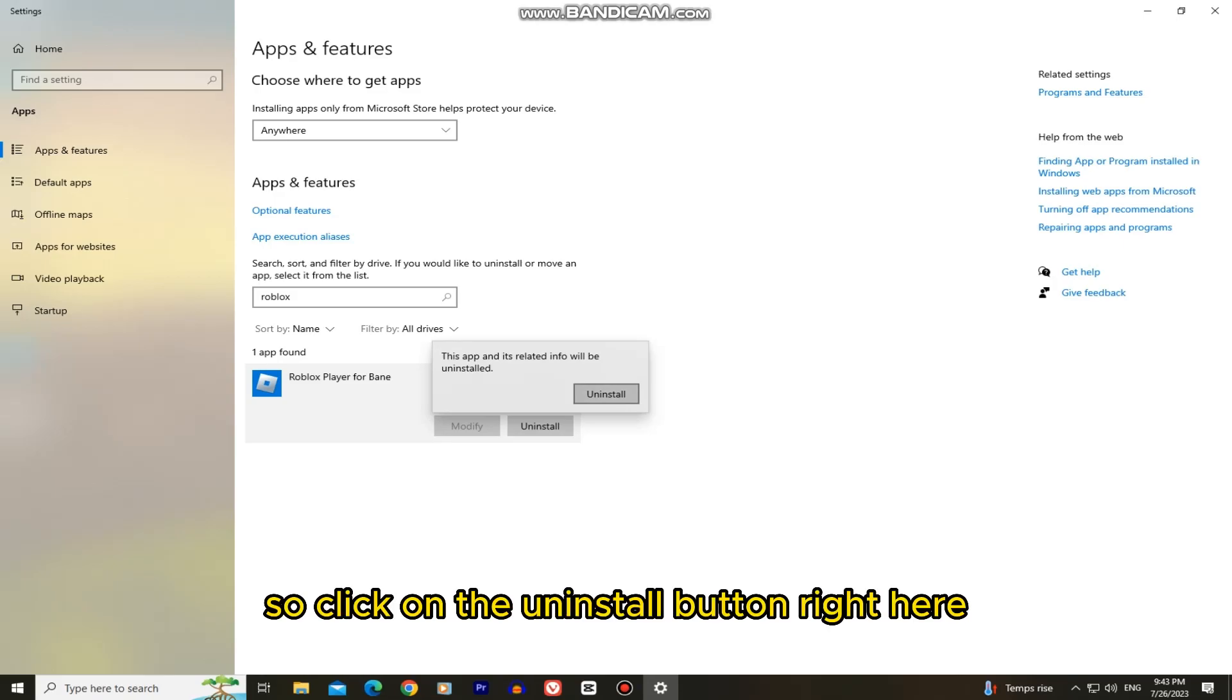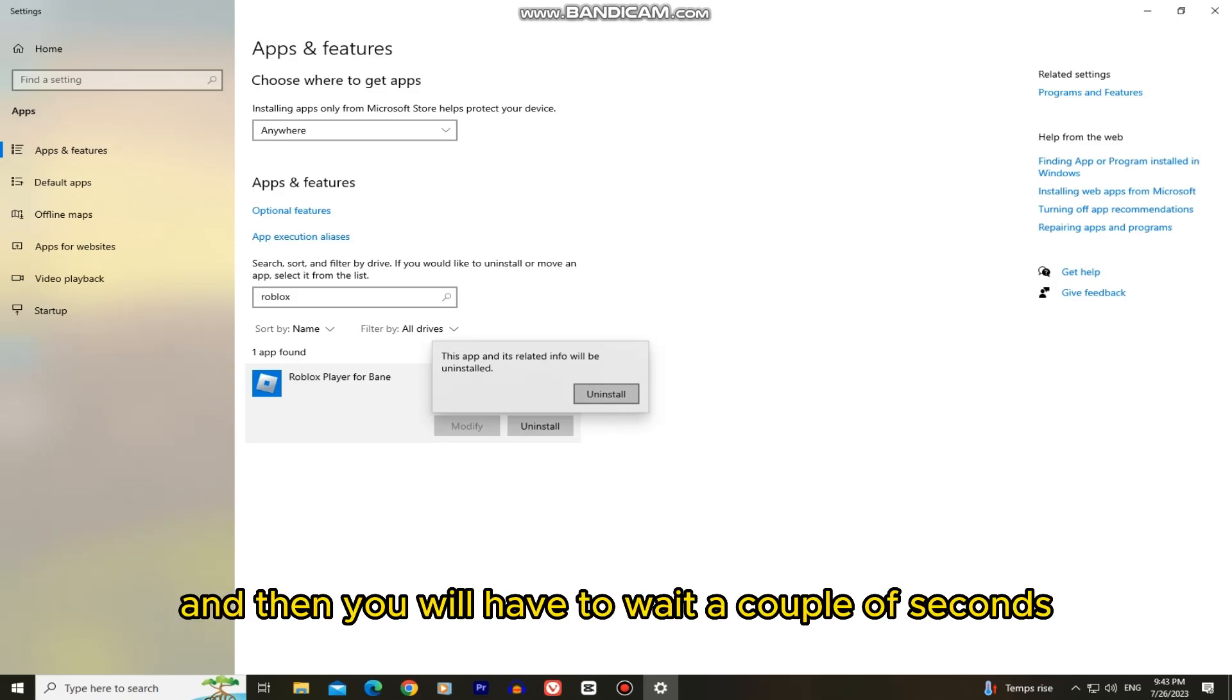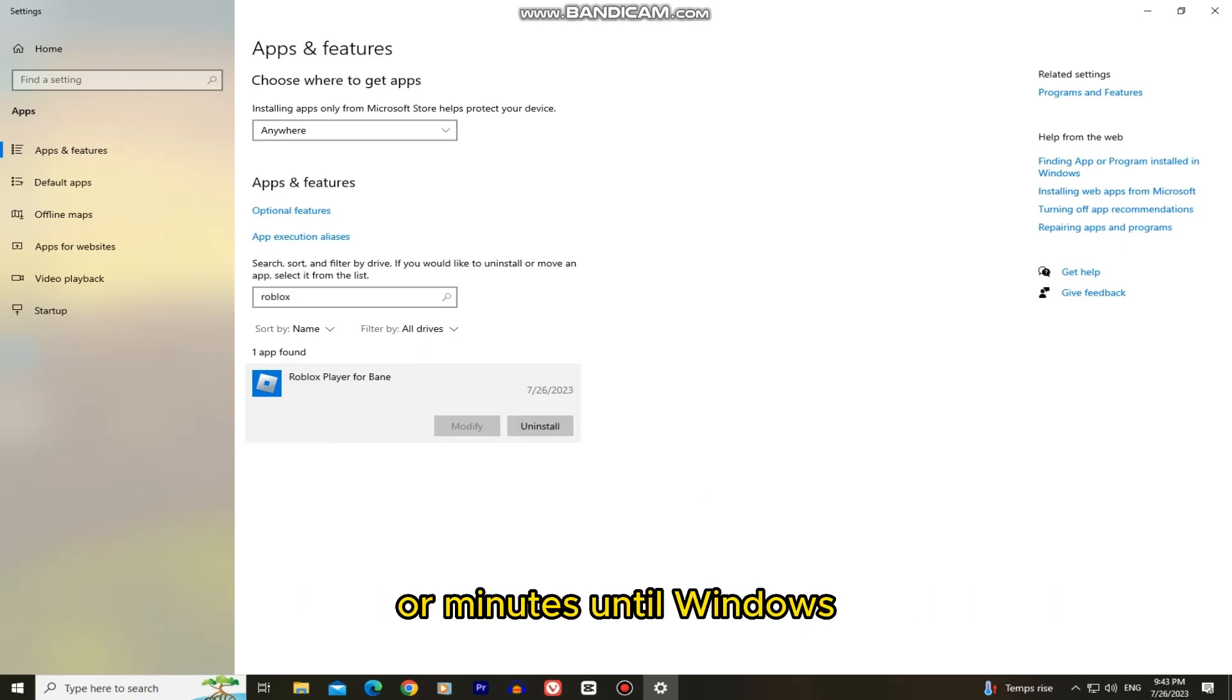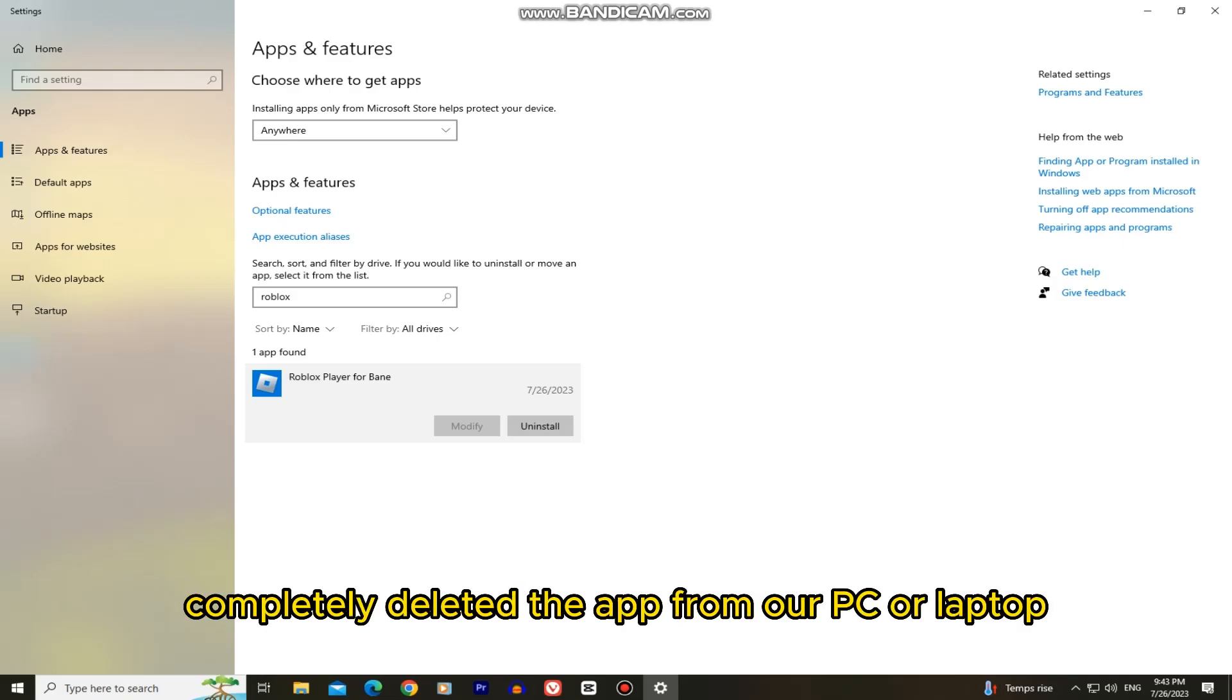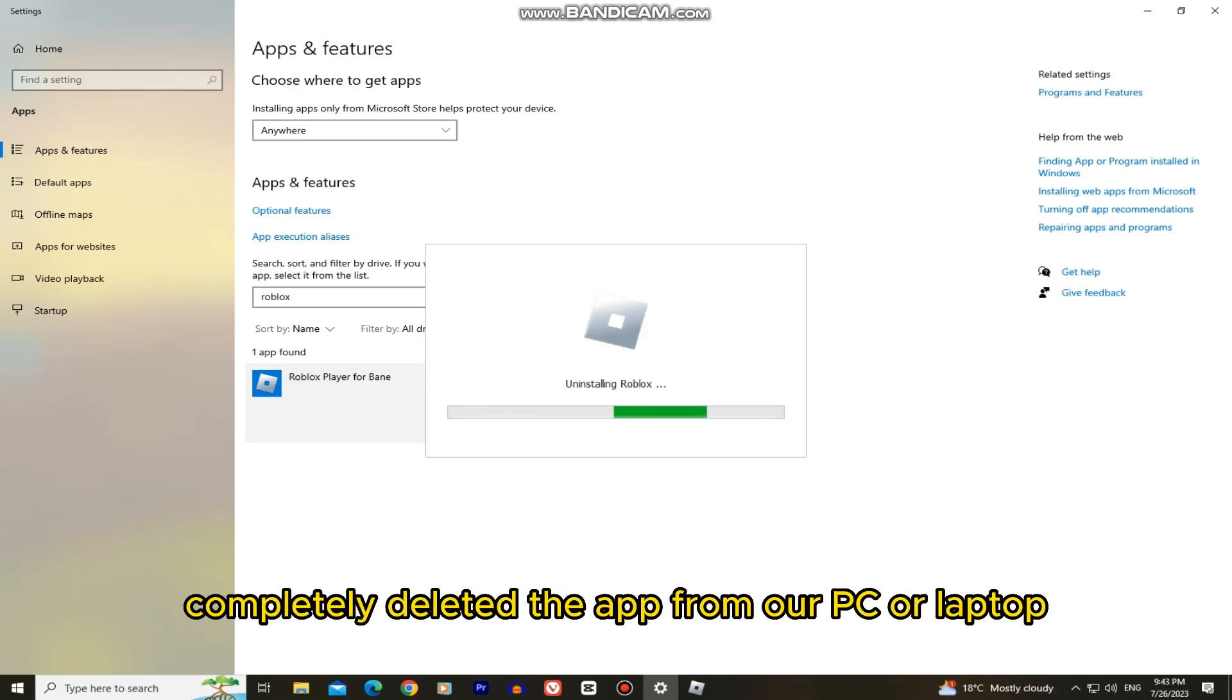So click on the uninstall button right here and then you will have to wait a couple of seconds or minutes until Windows completely deleted the app from our PC or laptop.